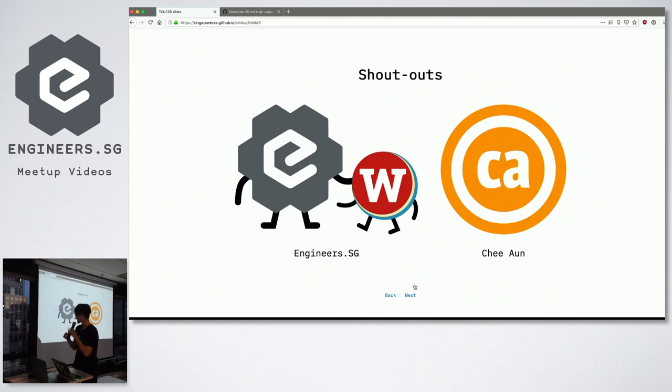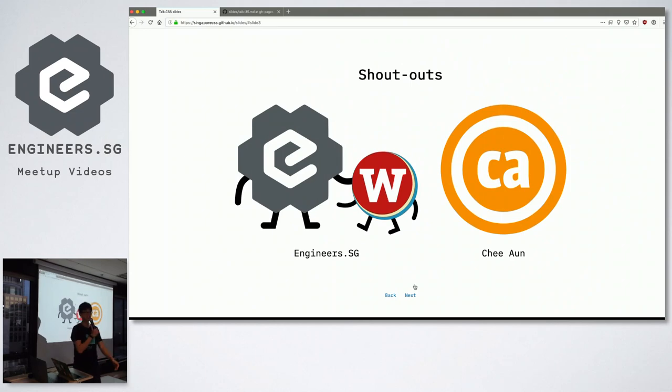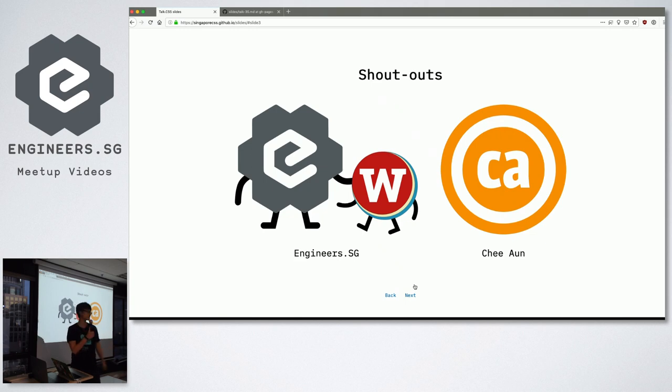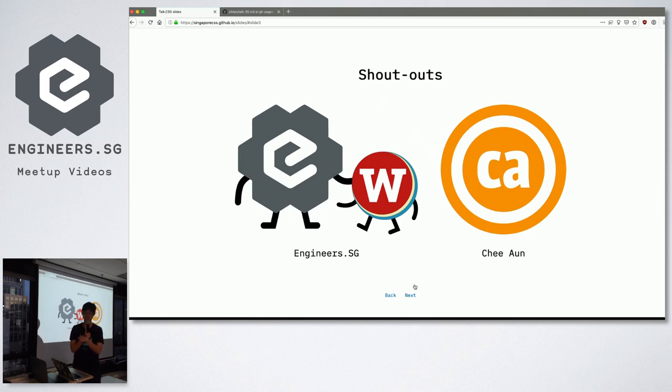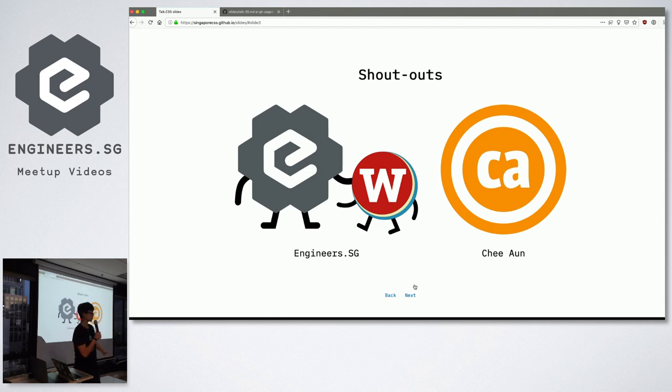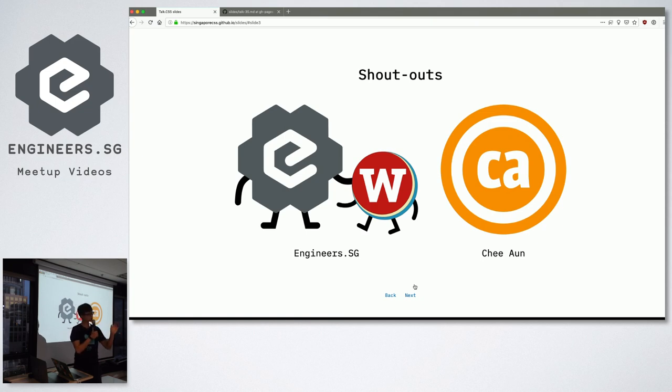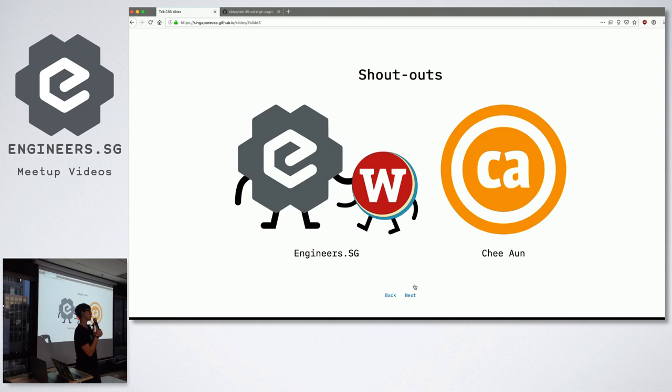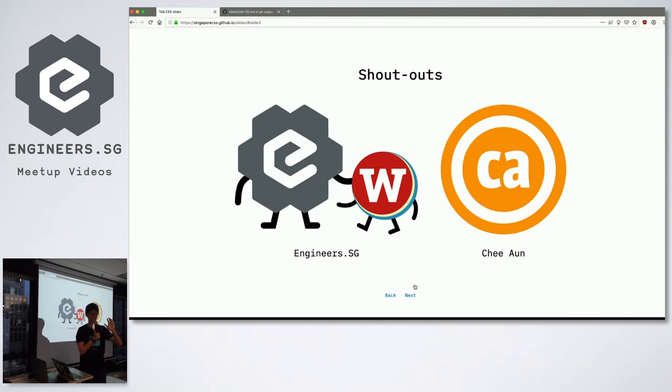So this is our standard shout out page. We want to shout out Engineers.sg, this wonderful lady here. Engineers.sg is a completely volunteer run organization that aims to record every single tech meetup in Singapore. So if you have another meetup that you wanted to go to today and you chose to come here, first of all, thanks. And if you want to watch the other meetup, it's probably being recorded by another lovely volunteer from Engineers.sg.